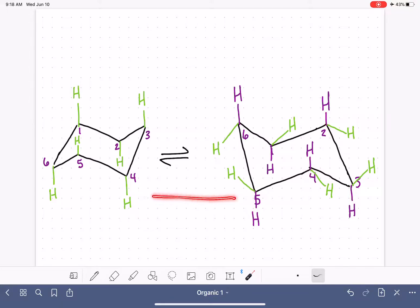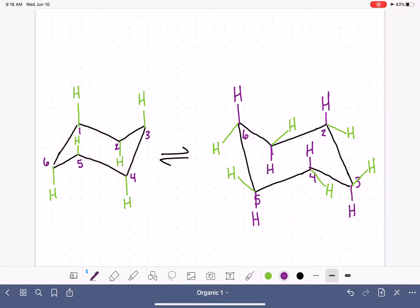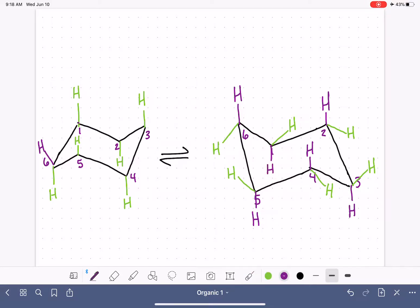Now try to ring flip back to the original structure. Grab carbon number six and push it down. Grab carbon number three and push it up. That gives us back to the original chair conformation. Watch what happens to those new hydrogens — the purple ones you added — as you undergo the ring flip. Carbon number six's purple hydrogen, which was sticking straight up and axial, is now going to be equatorial but still sticking up. Carbon number one's purple hydrogen, which was sticking down when we ring flipped, will now be equatorial down. This continues around the ring, giving us this pattern.